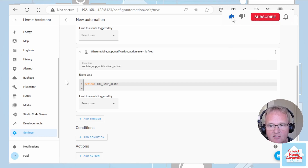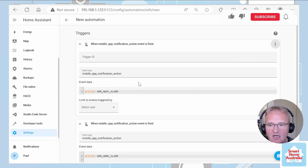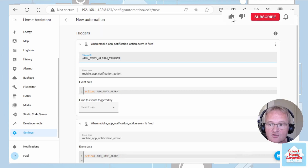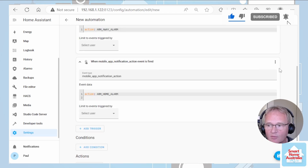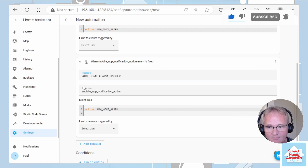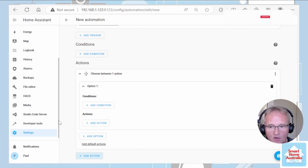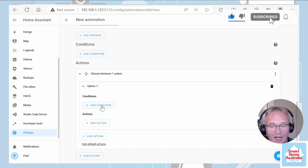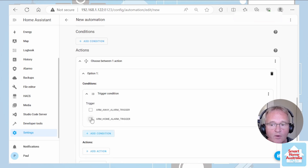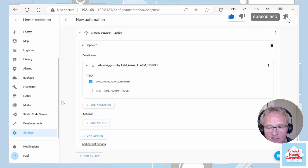To trigger different event actions we need to give these triggers IDs. Scroll back up, go to the three dots in the top right-hand corner, and select Edit ID. Type in an appropriate action — in my case ARM_AWAY_ALARM_triggered. Likewise for the one below, go to the three dots, Edit ID: ARM_HOME_ALARM_triggered. We can now move down into our action. We're going to select an action of Choose based on the two different triggered events we have at the top. Select conditions for option one, add a condition — we're going to say triggered by and select the arm away alarm trigger. Next give actions associated with this selection.